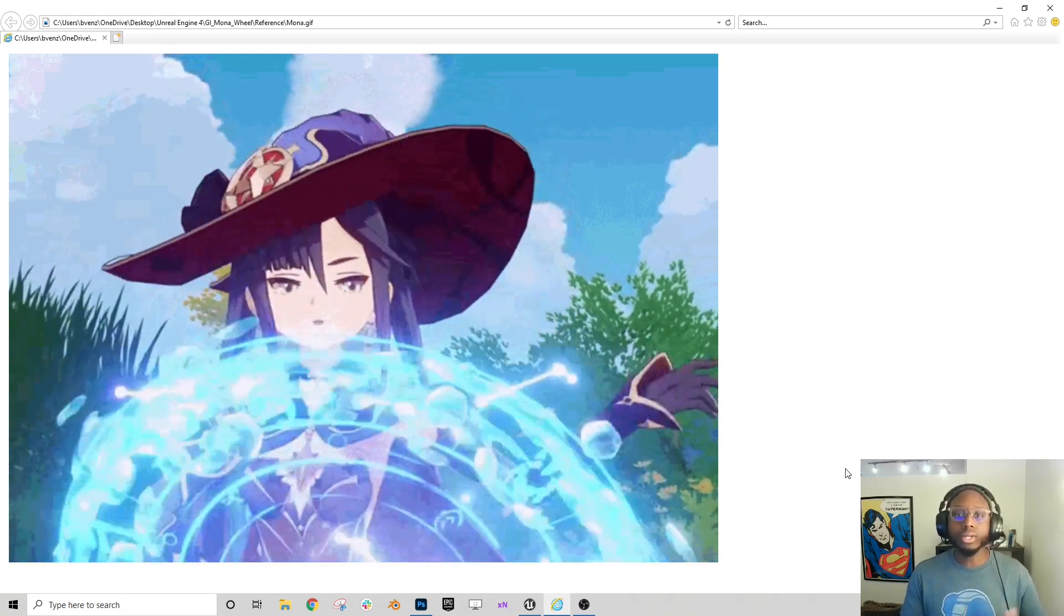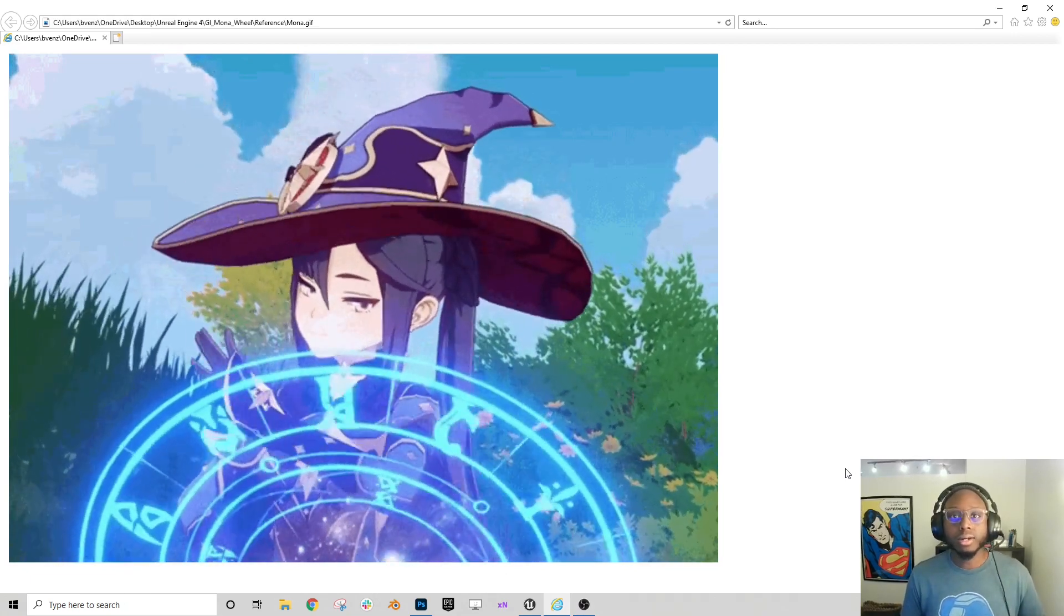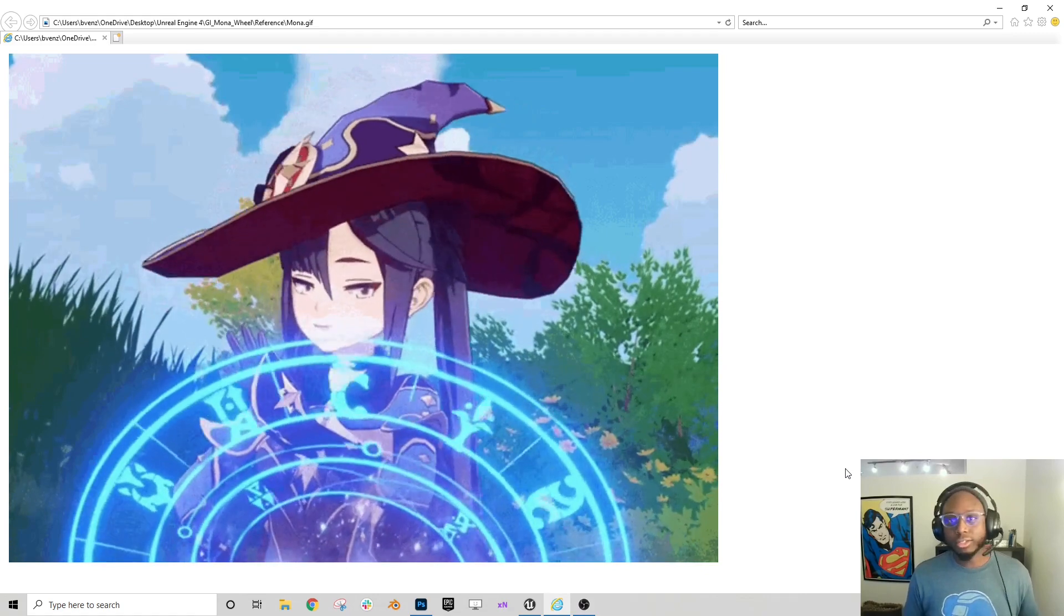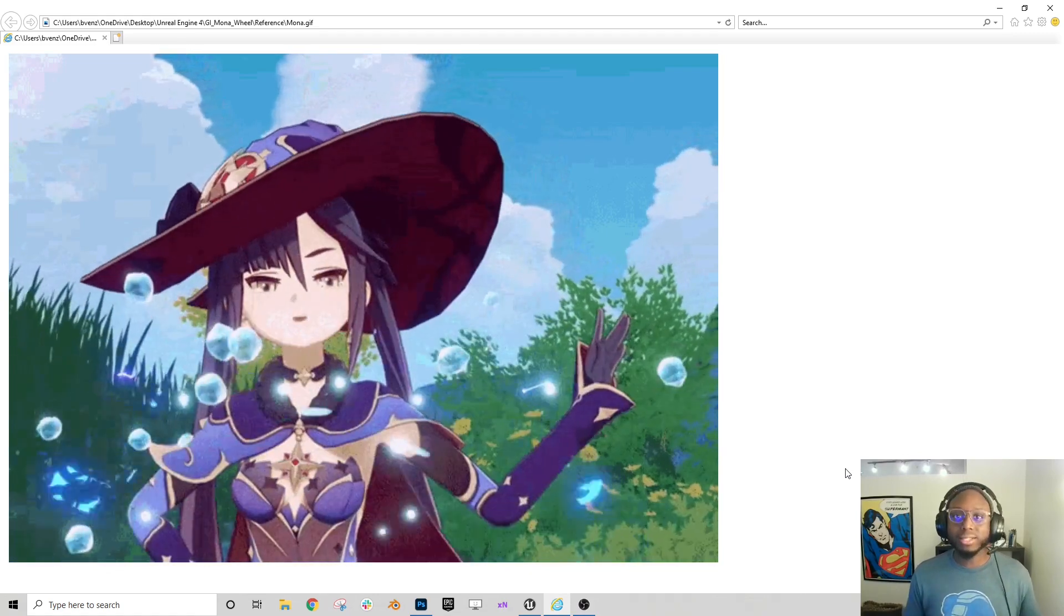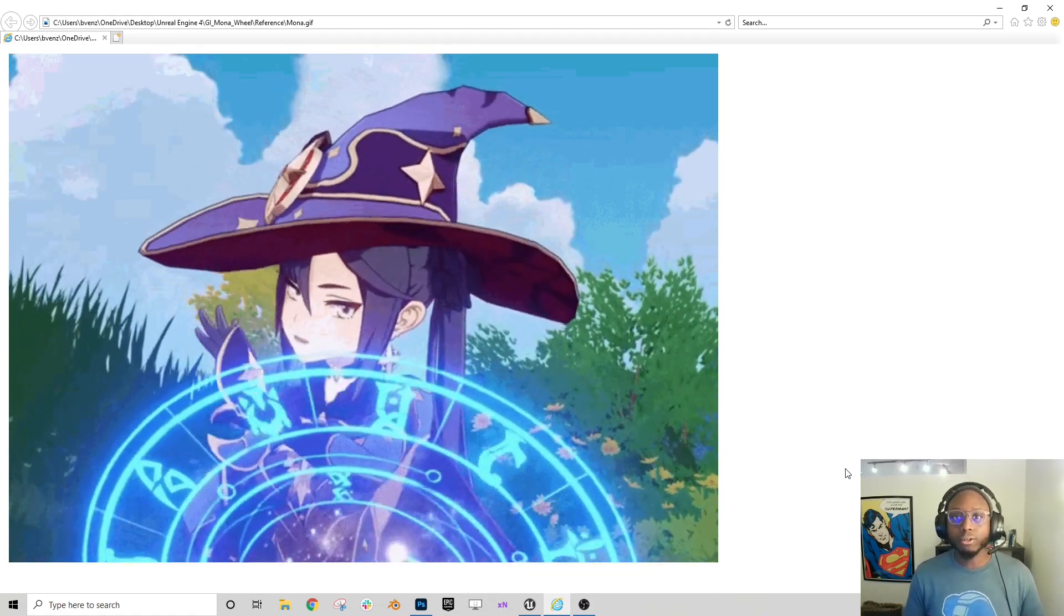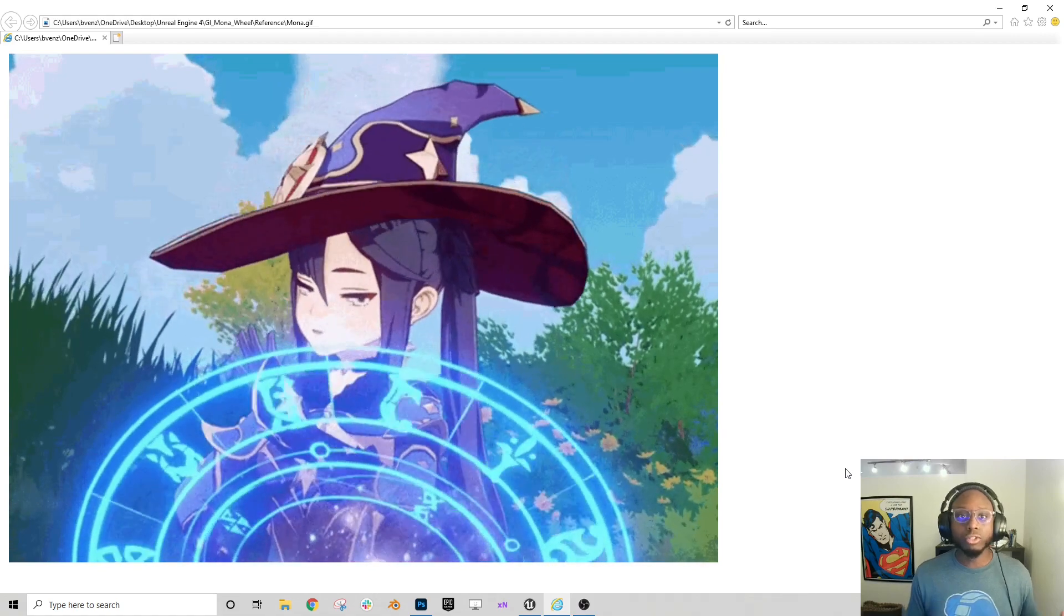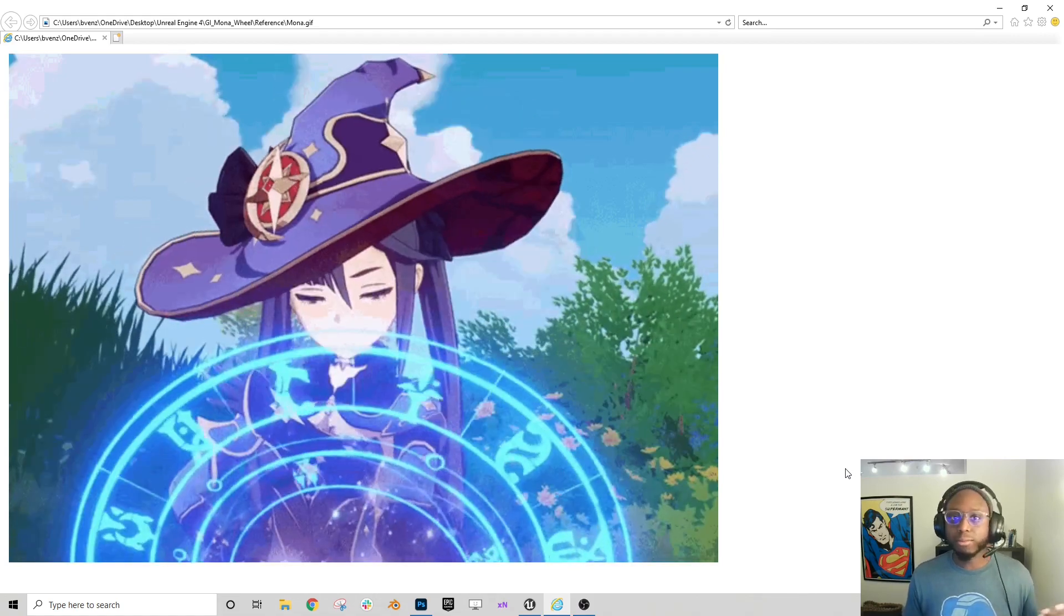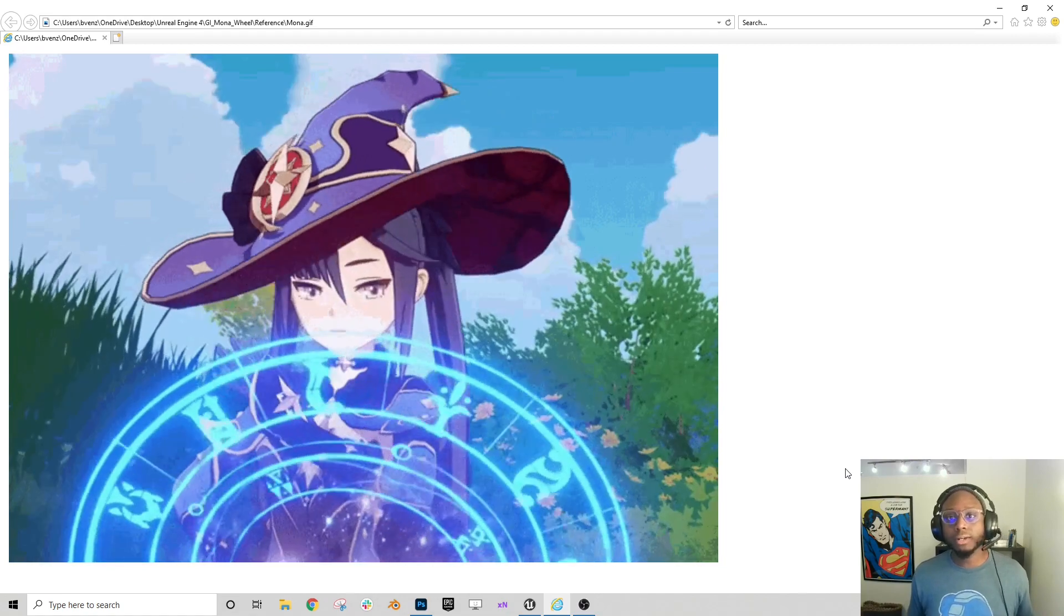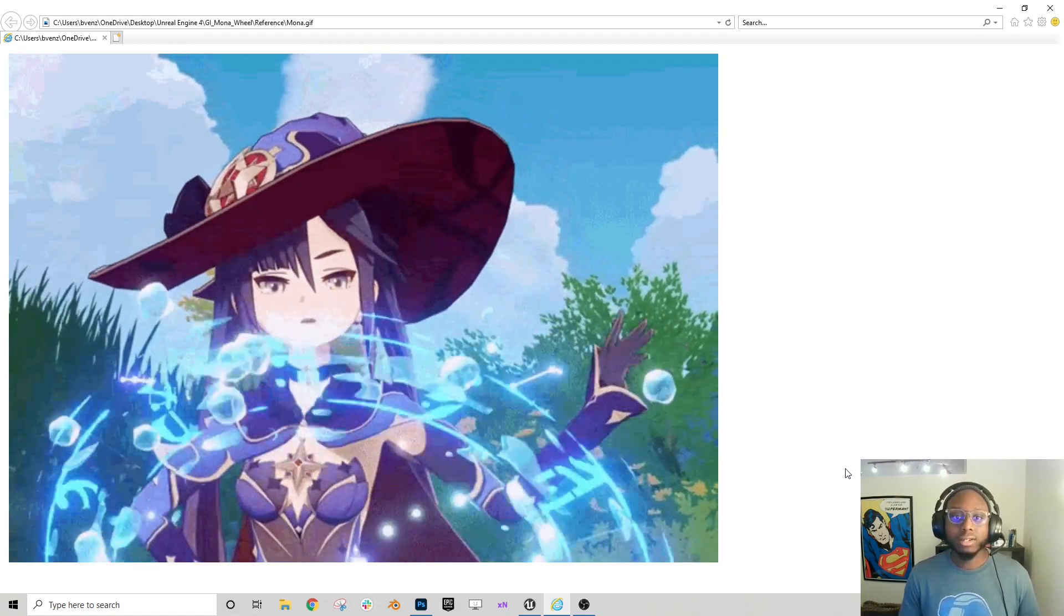And you can find me on Twitter, on Instagram, on ArtStation at Let's Make Effects in all of those places. I have a YouTube space, it's Let's Make Effects, and you can join me on Patreon at Let's Make Effects.